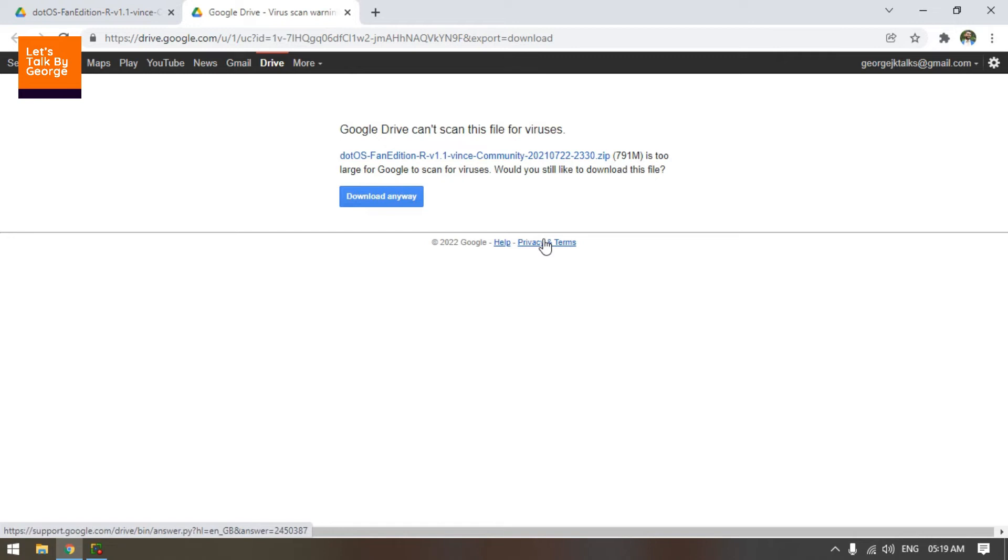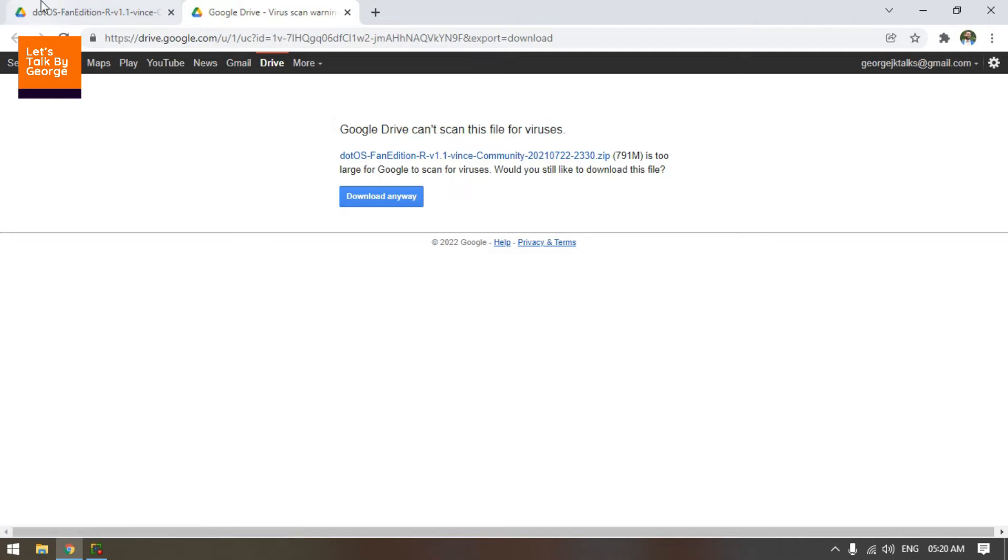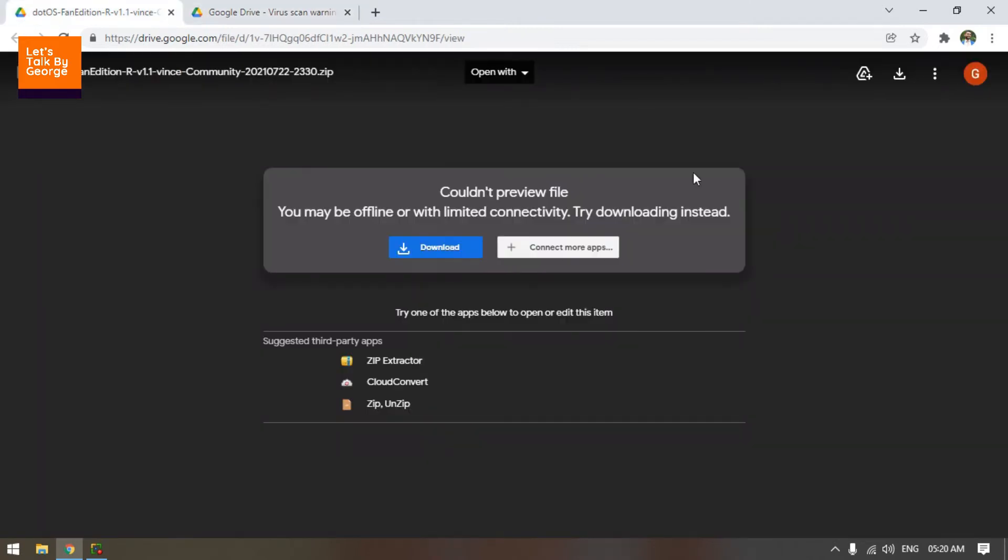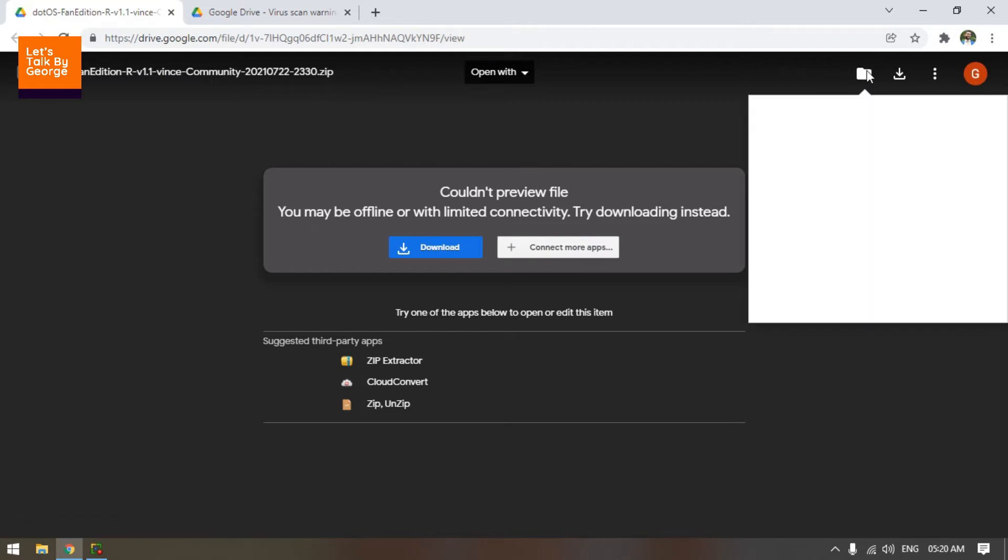Otherwise, you will get a screen like the quota has been exceeded. You need to wait for 24 hours in order to see the link. Even after 24 hours, it's not necessary that you will get access to the file. So what you are going to do is from here itself, you are going to add a shortcut to Drive. Click on the button over here.